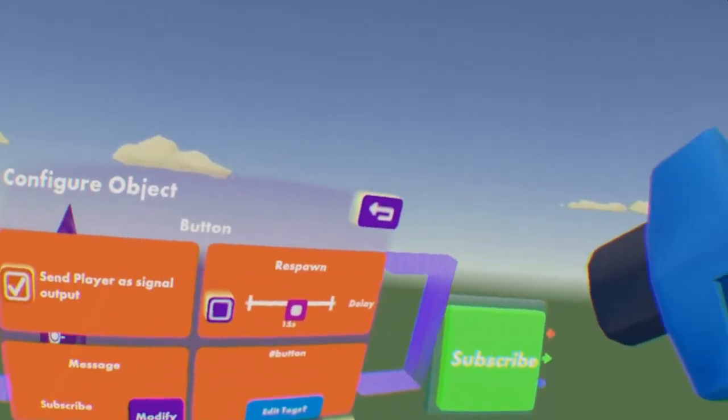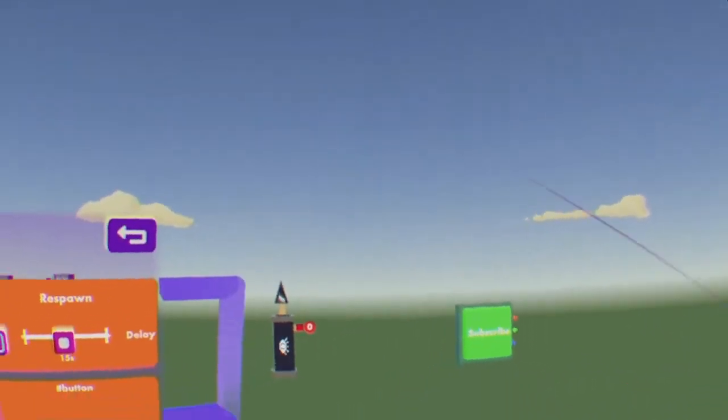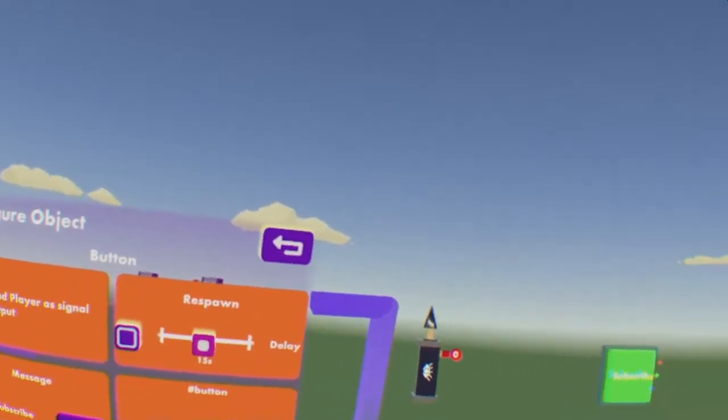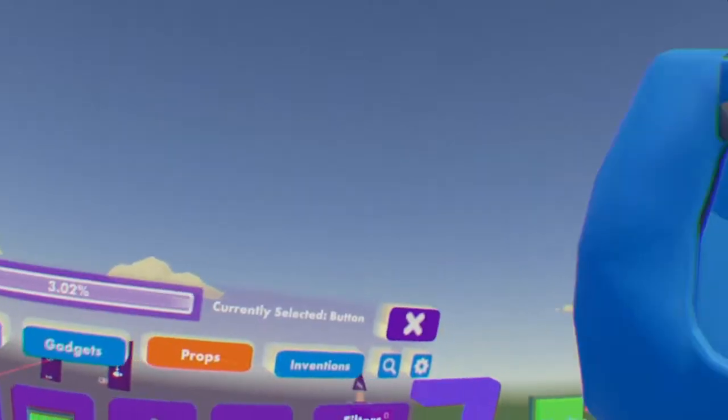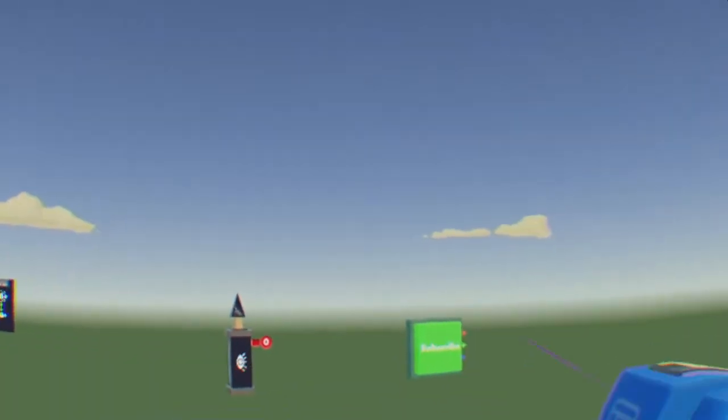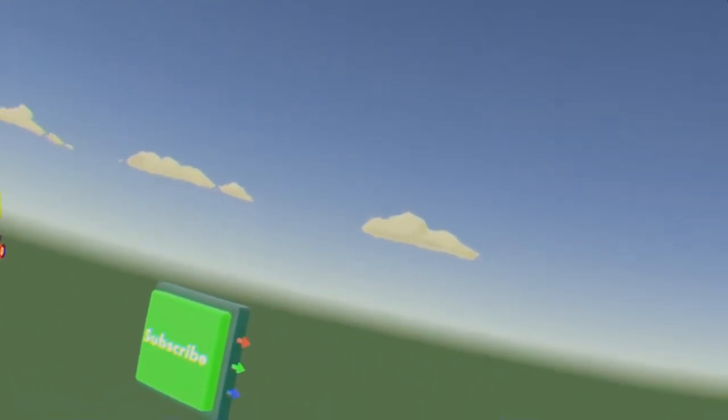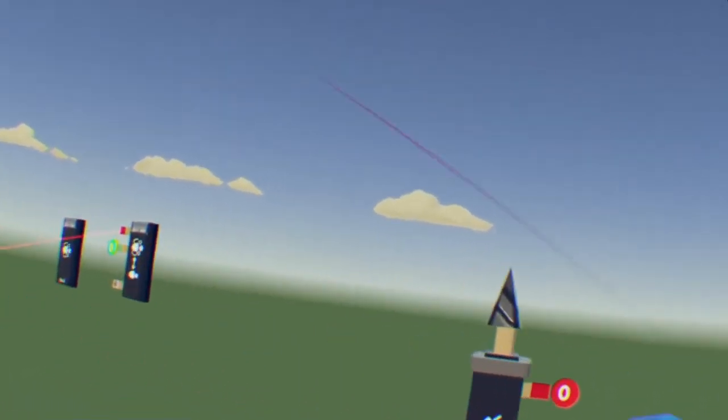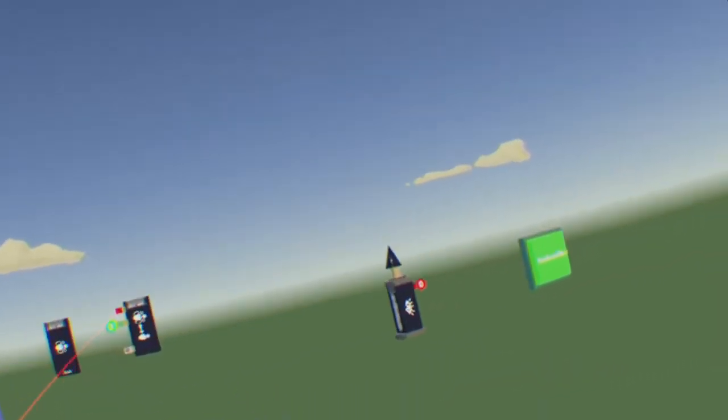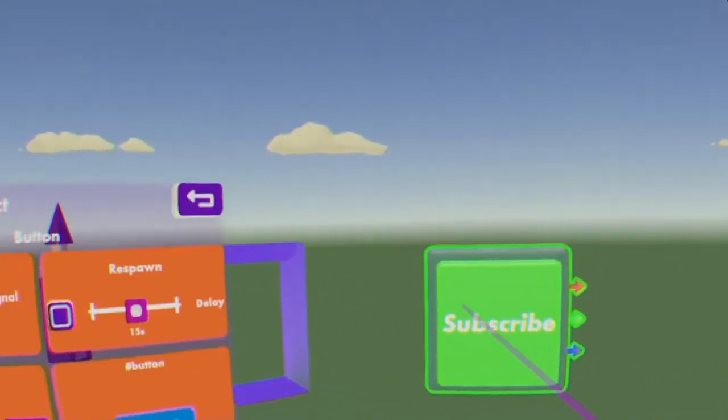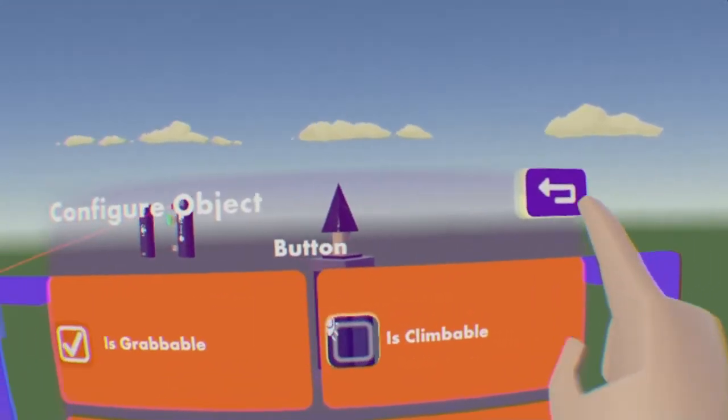That's because if you do, it will send the output as in it's coming from the creator. Just how if you don't check that box and you have a teleporter set up, every time someone presses it, it won't send the person who pressed it. It will just send the creator of the room or the host, I'm pretty sure.